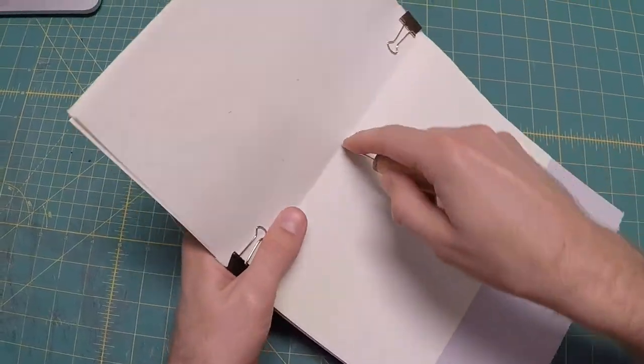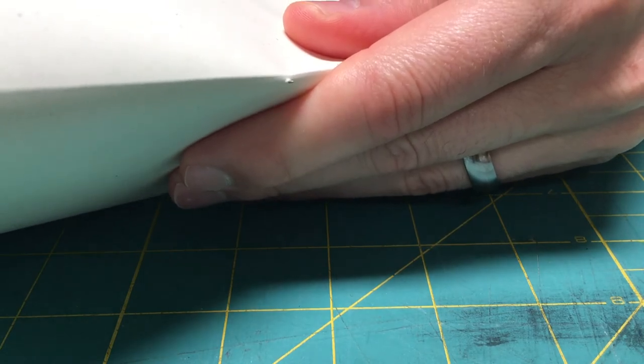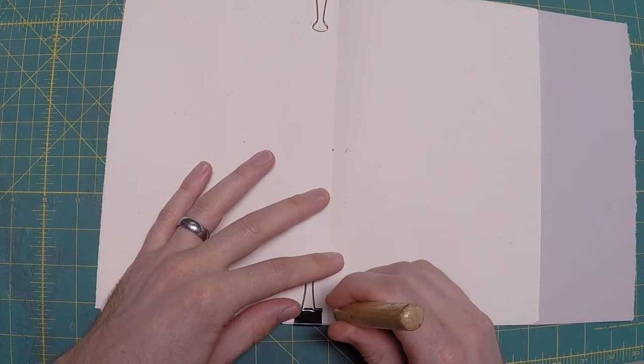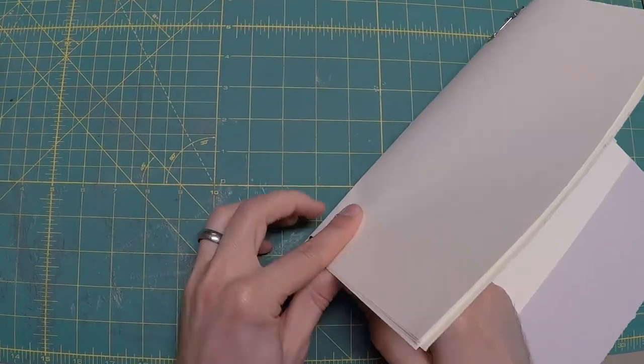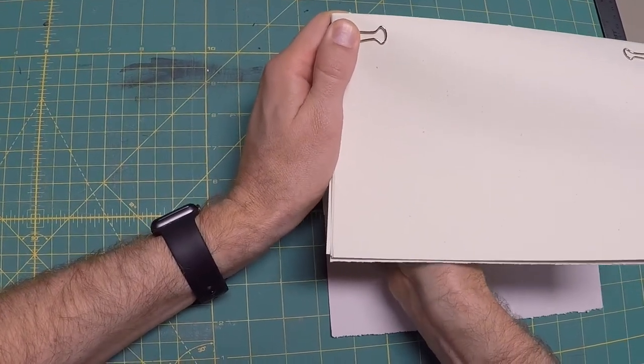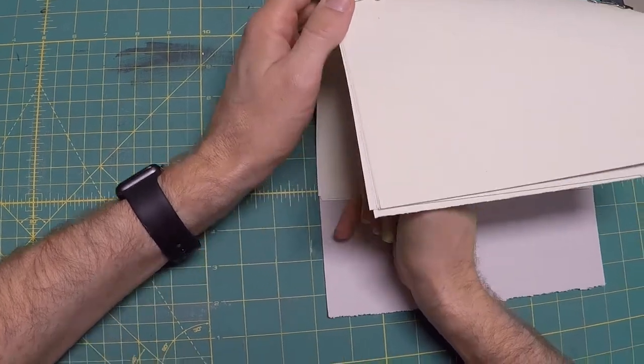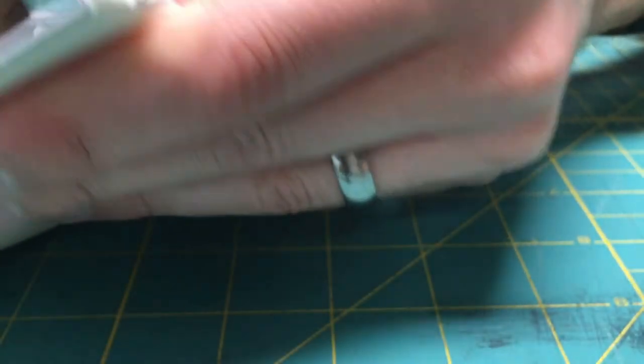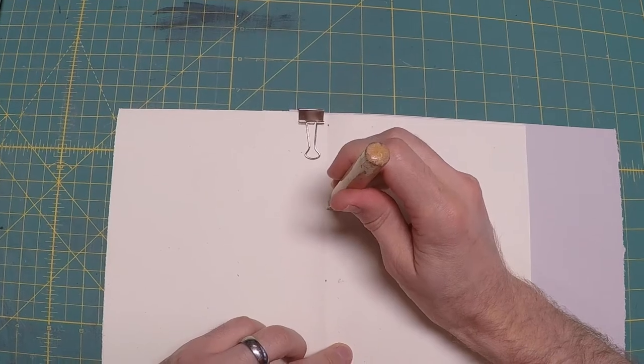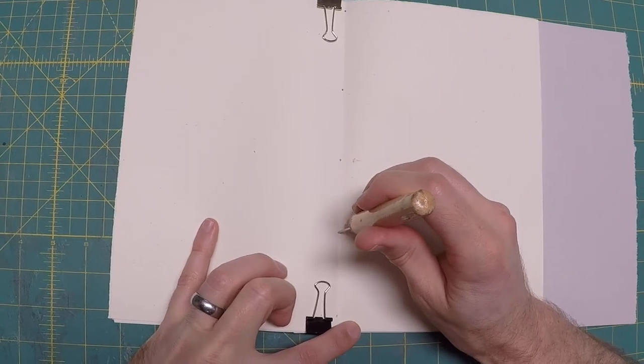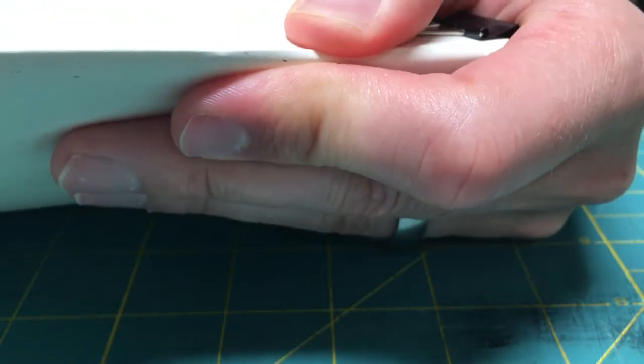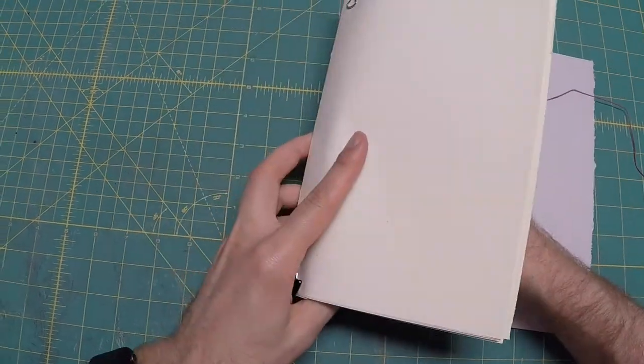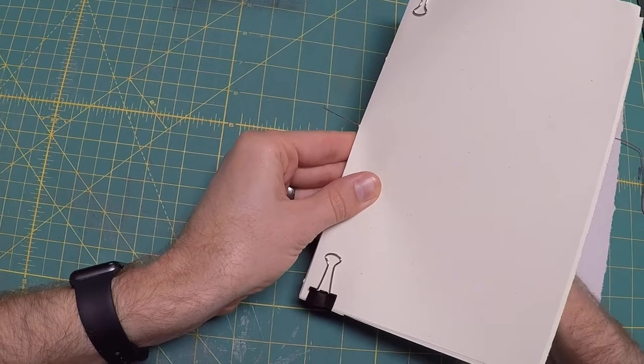Use your teasing needle to puncture an odd number of sewing stations. I'm going to do five, right through the gutter of one signature and out of the gutter of the other. You can measure and mark these if you like. I'm going to trust my eyeballs to get it right. Follow the same figure eight pattern as with the single pamphlet binding, starting in the middle and letting your needle lead you on to the next station.